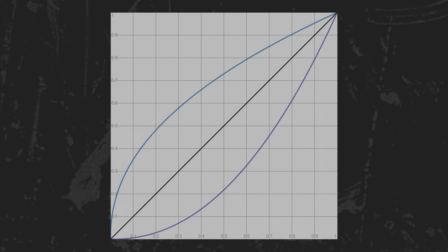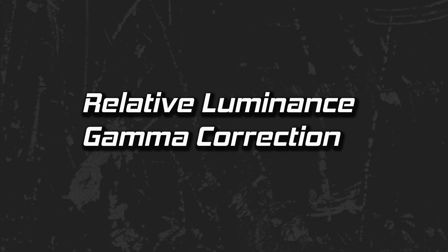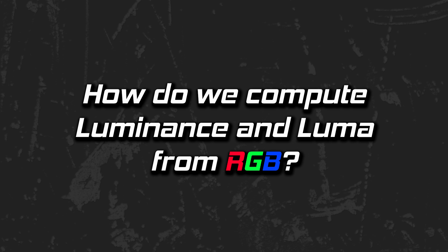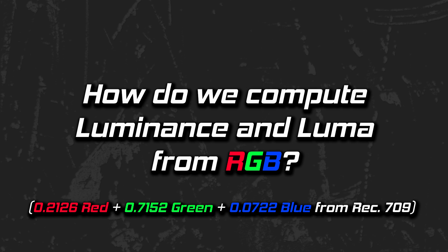With our knowledge of relative luminance and gamma correction, we can answer the question of how to compute relative luminance and luma from red, green, and blue. I'll borrow a few numbers from a standard to complete the example.